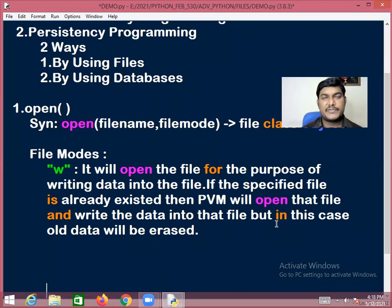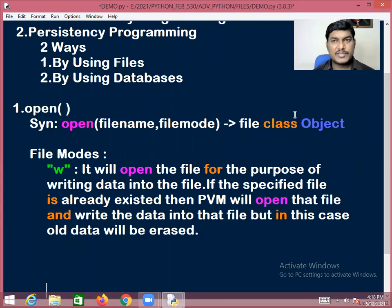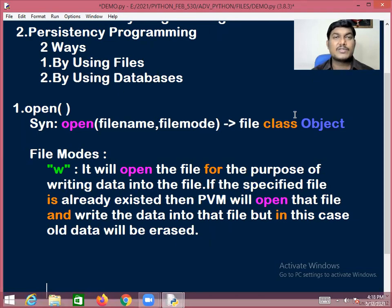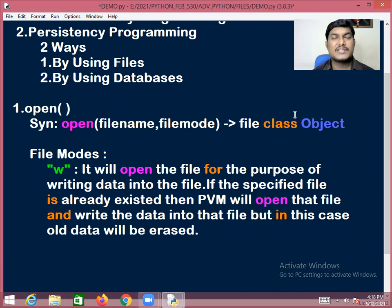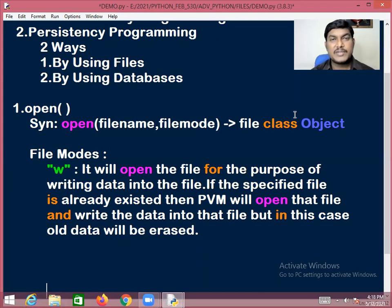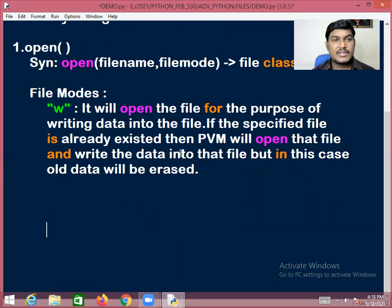Write mode will open the file for the purpose of writing data. If the specified file already exists, it will open the file and allow writing new data into it, but in this case the older data will be erased — the older data is replaced with new data.